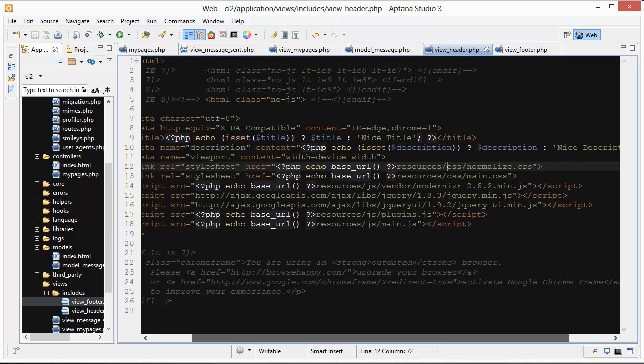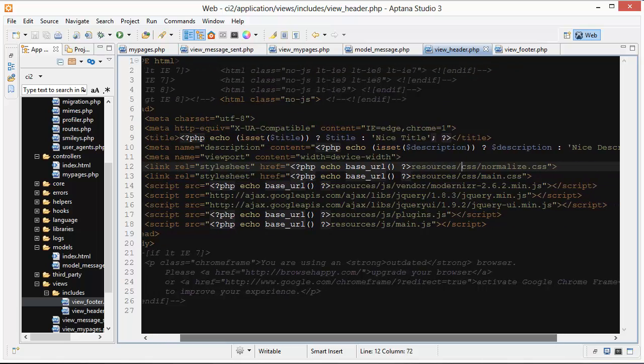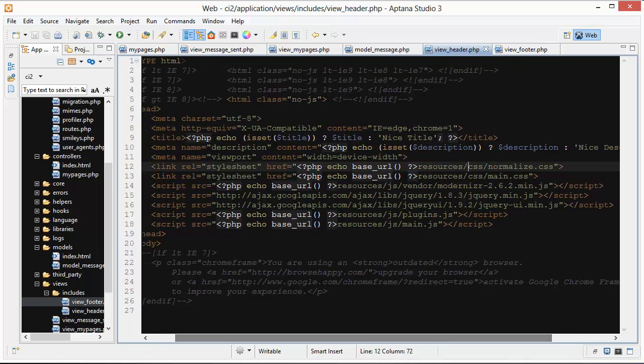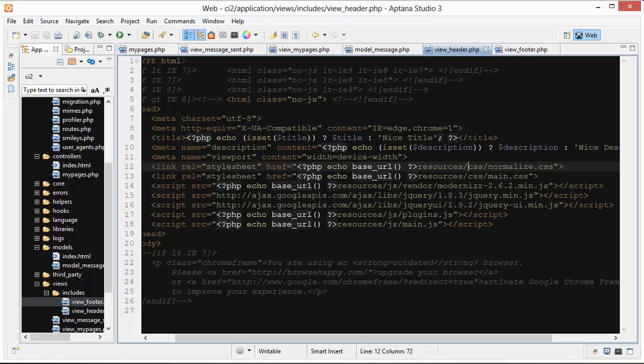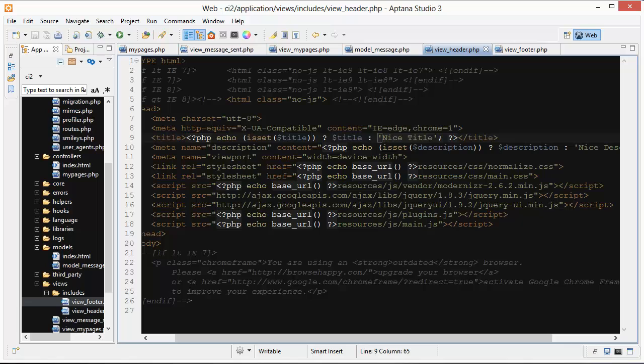One interesting thing I have here is for the title. First I'm just checking if this title variable is set, and if it is set then I'm going to use the title, and if it's not set then I just have this default value of nice title.